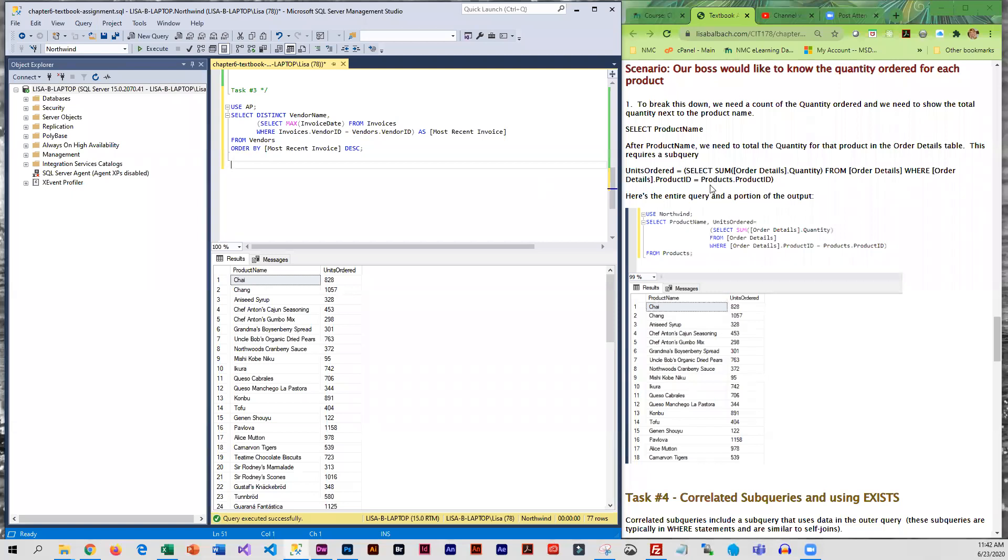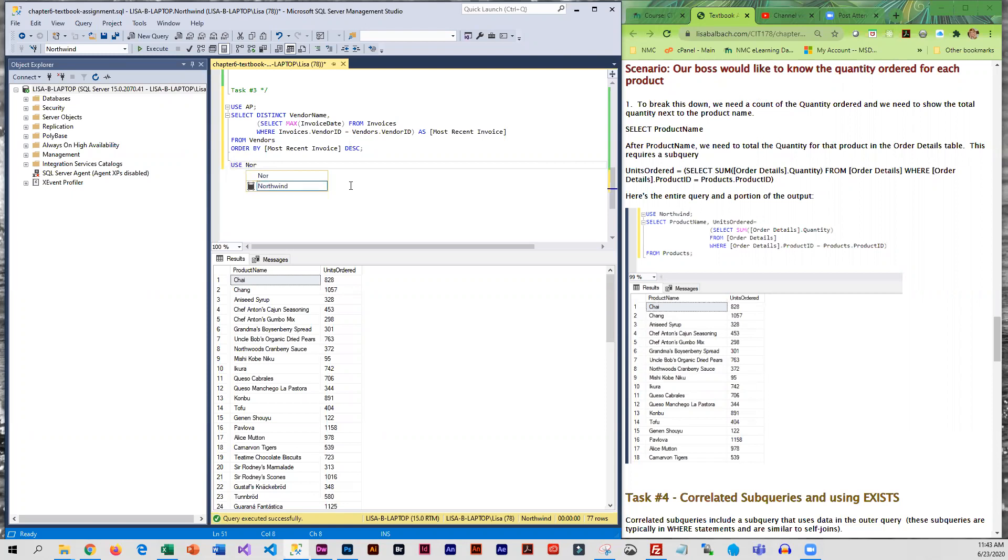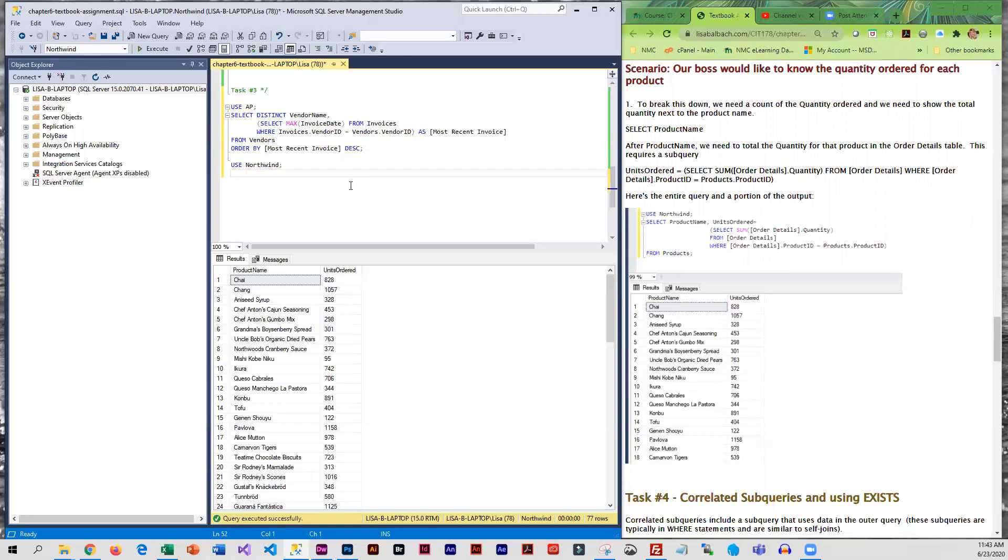Now for our next scenario, the boss wants to know the quantity ordered for each product. So we need the quantity and we're going to want to display that next to the product name. So we're going to be using the Northwind database for this one.